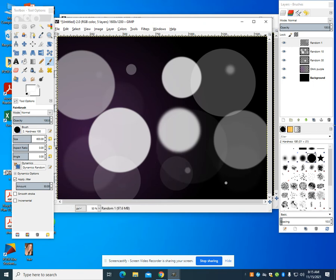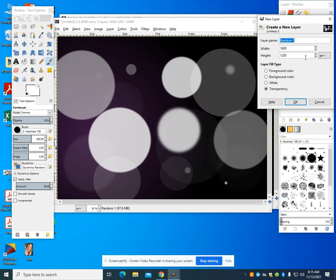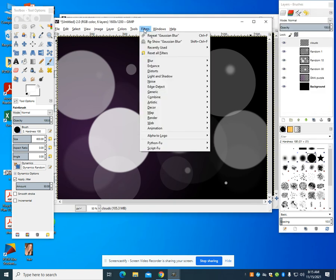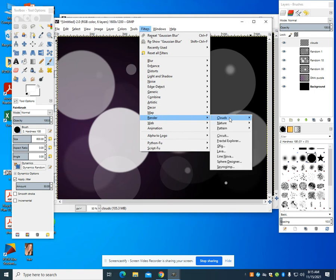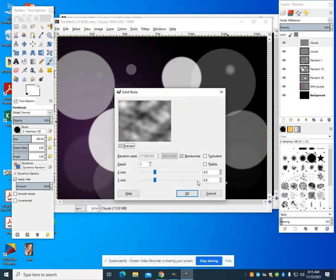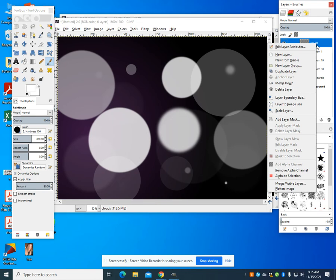The next thing I'm going to do is create a new layer again. This layer I'm going to call clouds. I'm going to come up to my filter, render, clouds, and I'm going to do this randomized with an X, Y blur of 4. You notice that doesn't do much, but when we do our new layer, which is going to be our gradient layer...